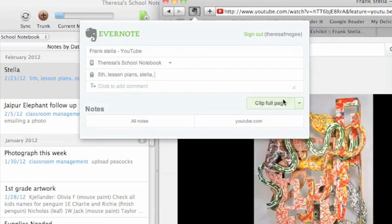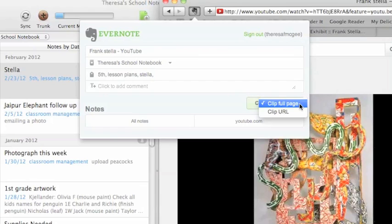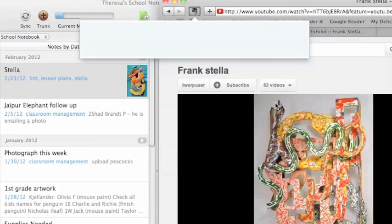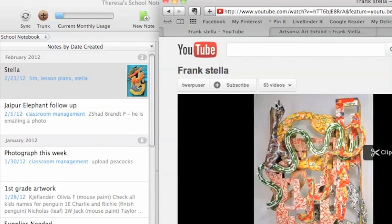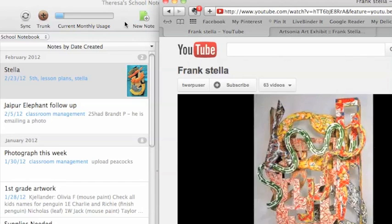You can either clip the full page, or you can just clip the URL. I like to clip the full page because it creates a hyperlink with the image that's on there.